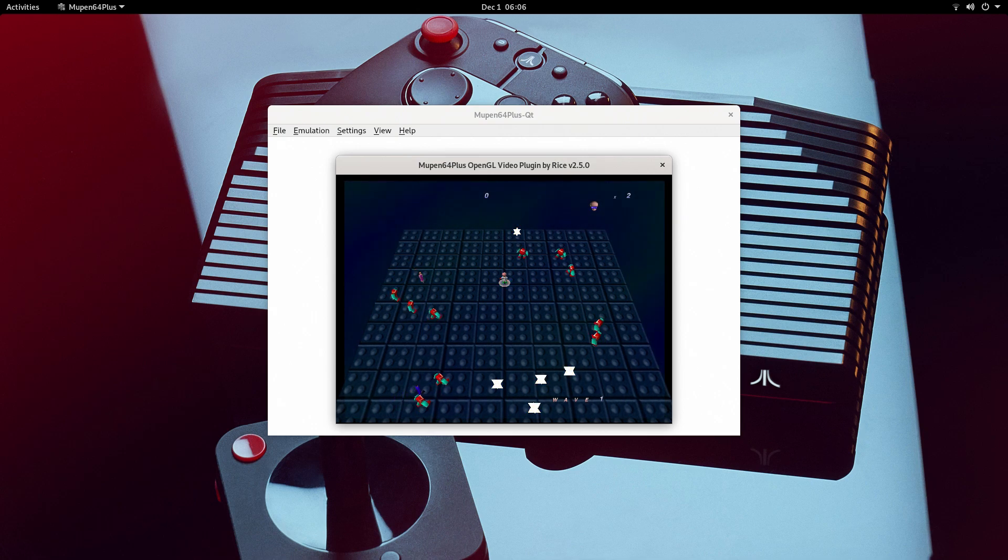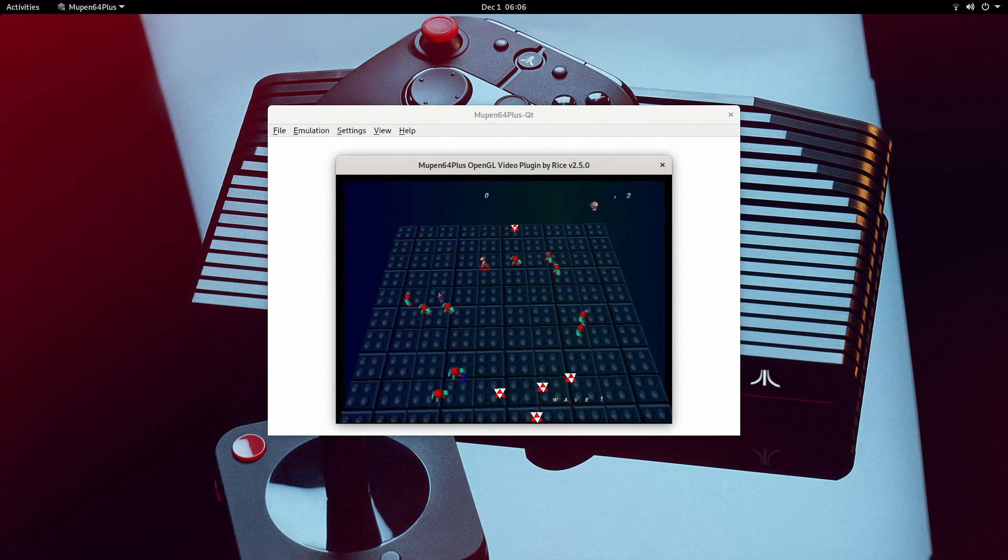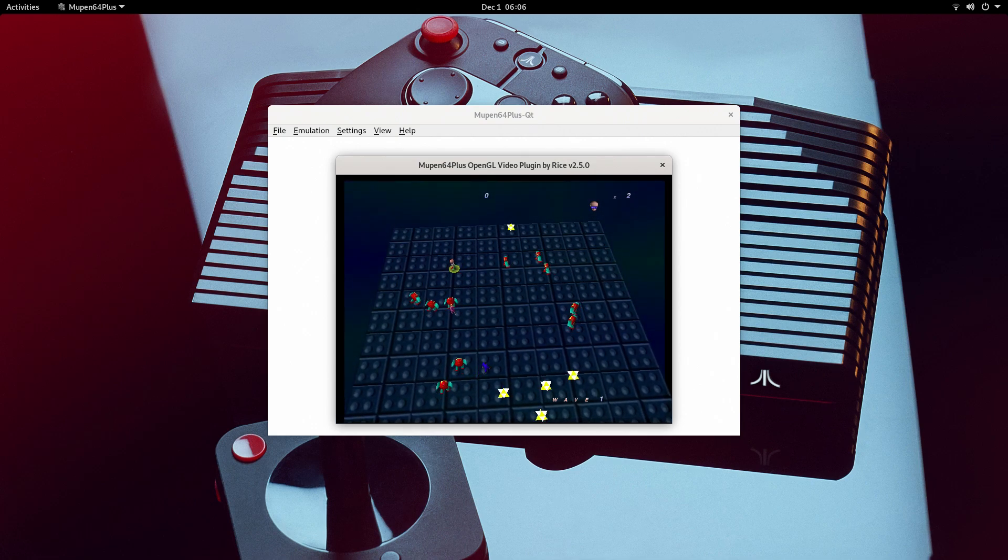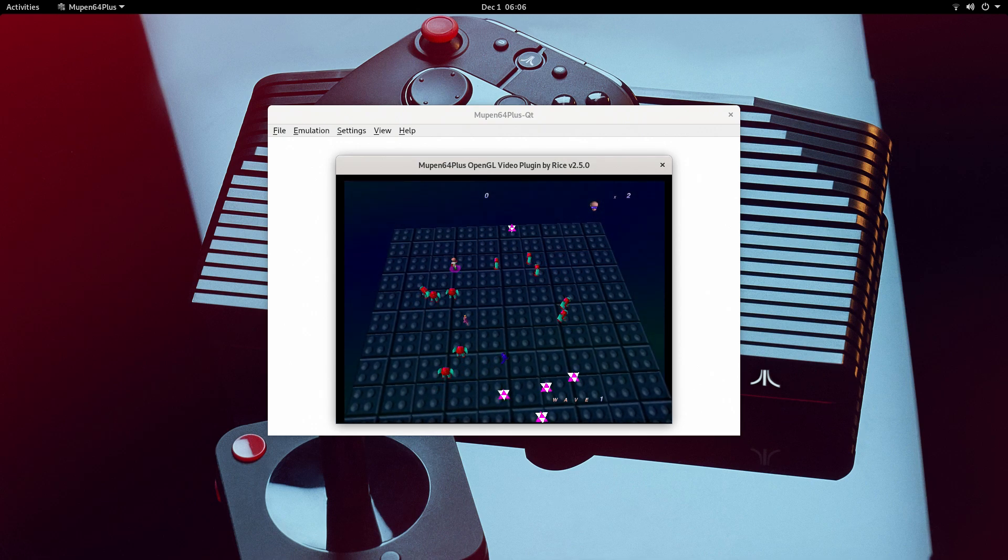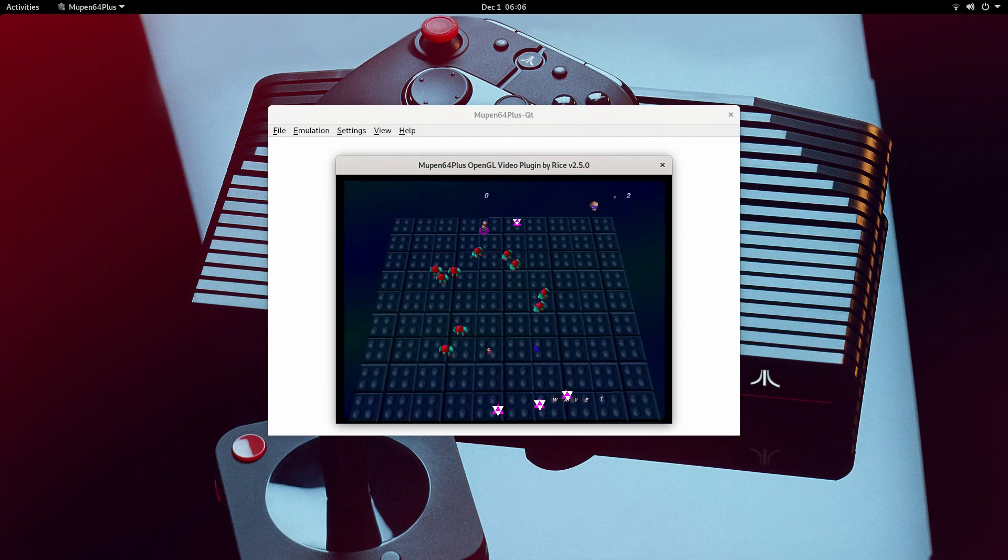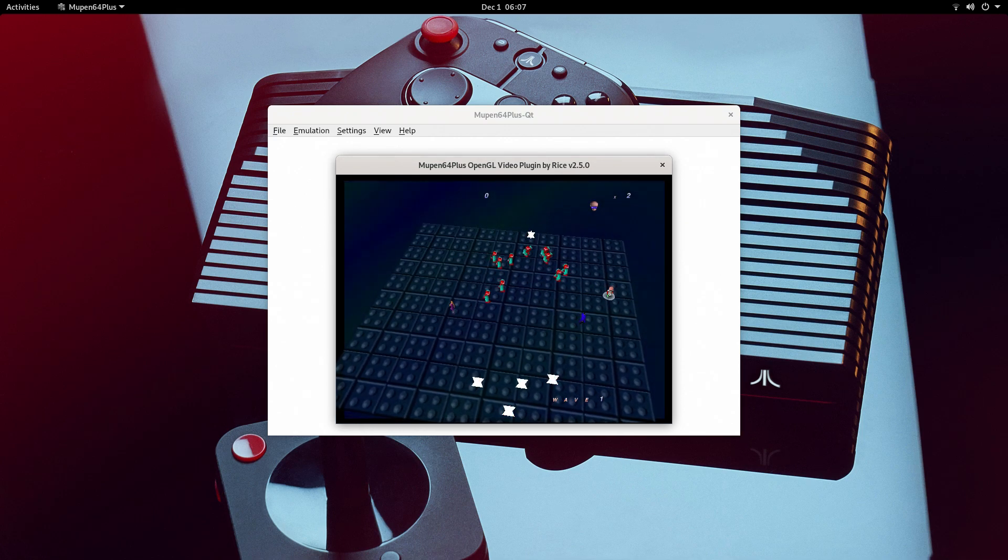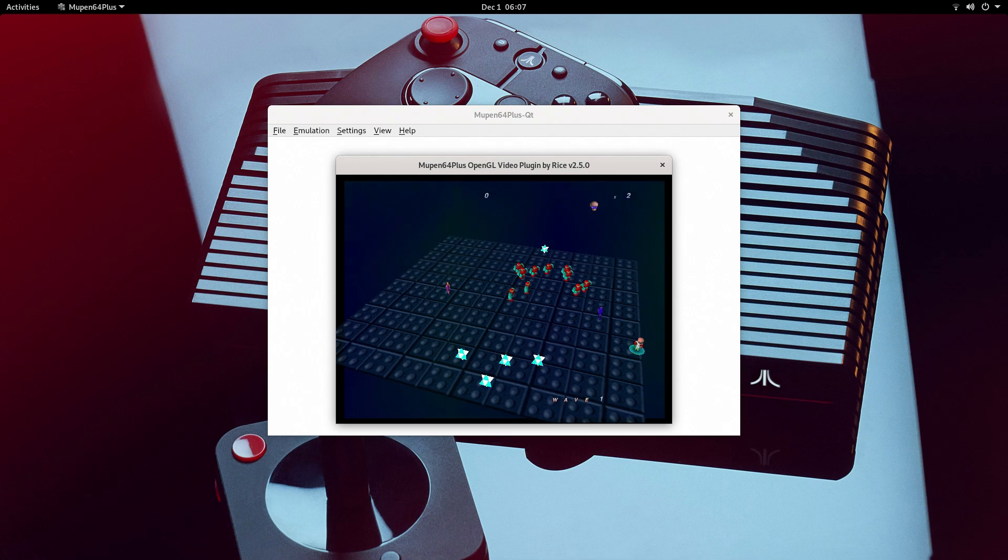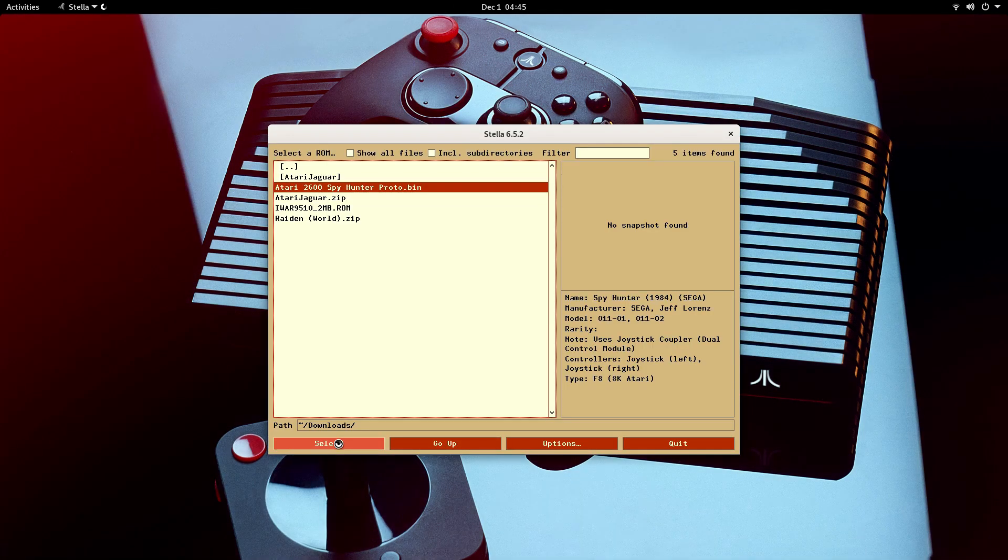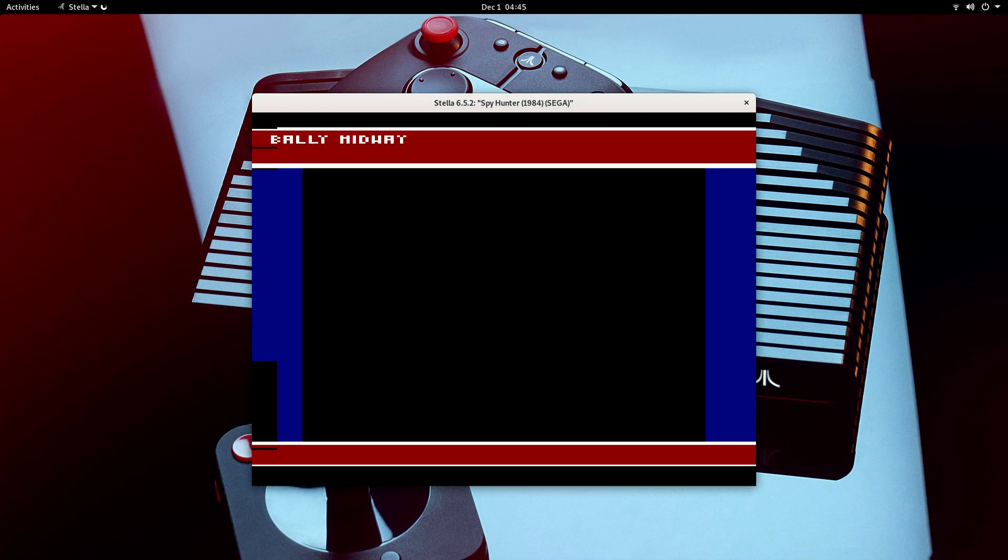It's not running full screen. I could probably tweak with the settings to make that work. But here's Robotron 64. This is a game I do appreciate. I'm a big Robotron fan. Just wanted to show it's running. Even if it's windowed, it's still fully functional.